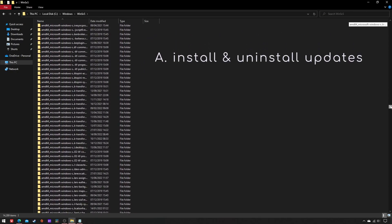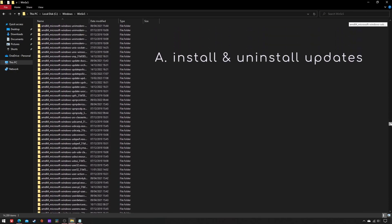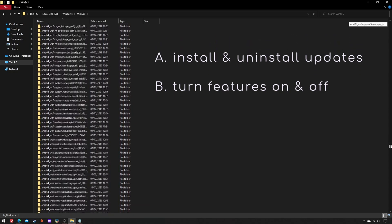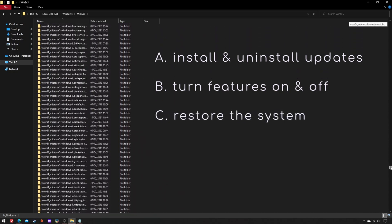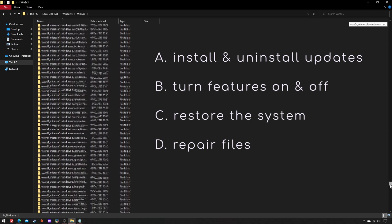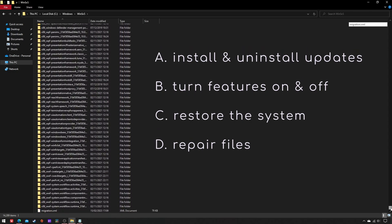Turning features on and off, restoring the system from failures, repairing corrupted system files, and many more.